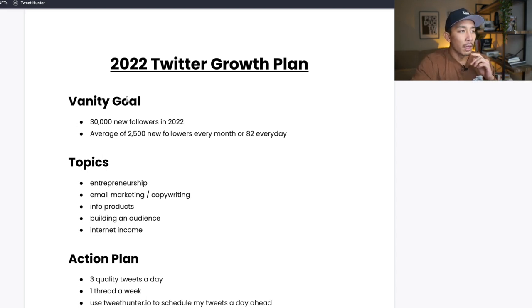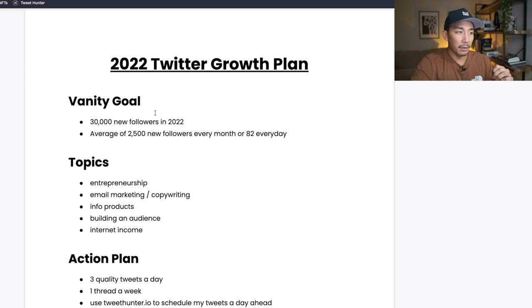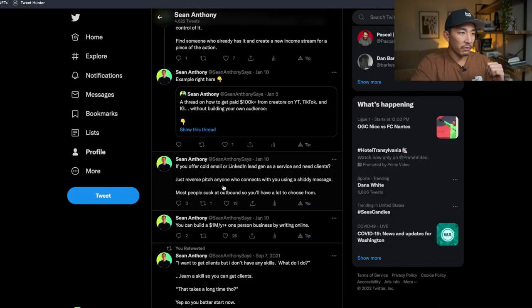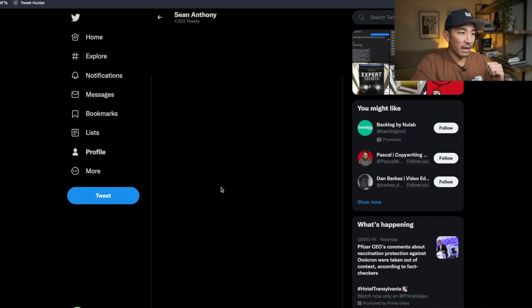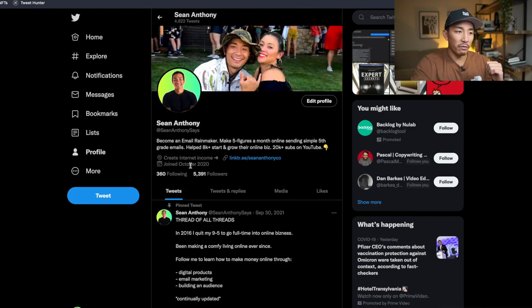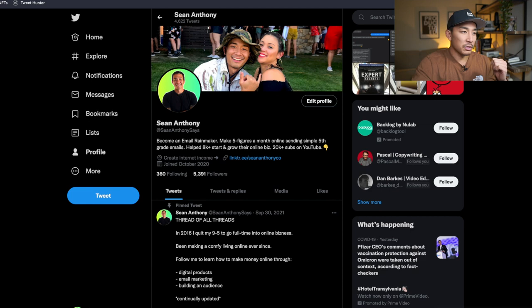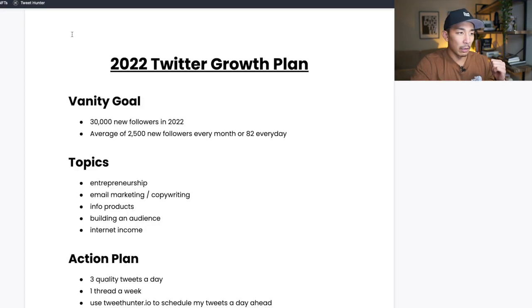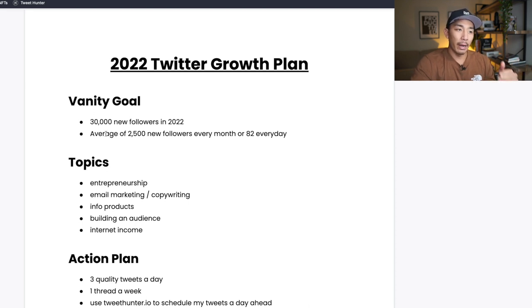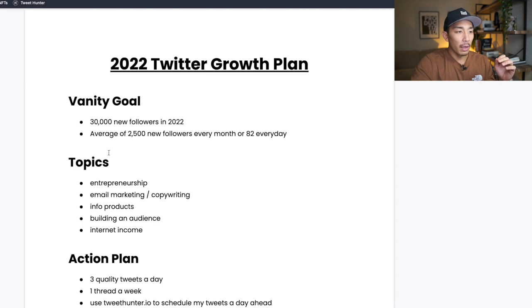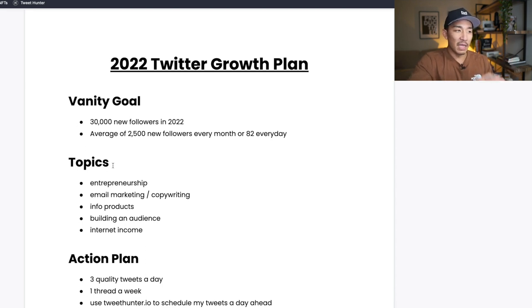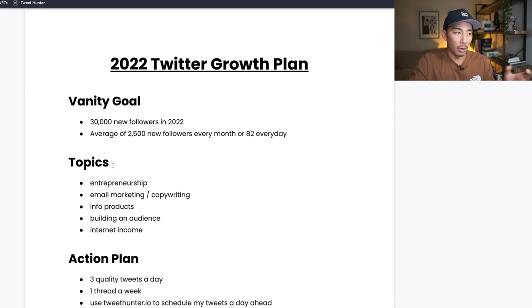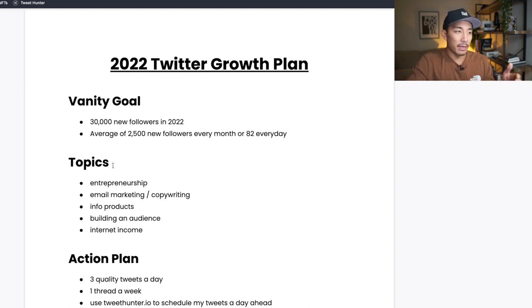My vanity goal for Twitter is to get 30,000 new followers this year. Now currently, I have 5,391 followers, and so I have quite a bit to go here. But 30,000 followers is my goal for this year. That means I need an average of 2,500 new followers every month or 82 on average every day. So how am I going to hit this goal? If I just have this goal here, this vanity goal, with no action plan behind it, there's no way I'm hitting it. So how am I going to hit this goal of 30,000 new followers in 2022?